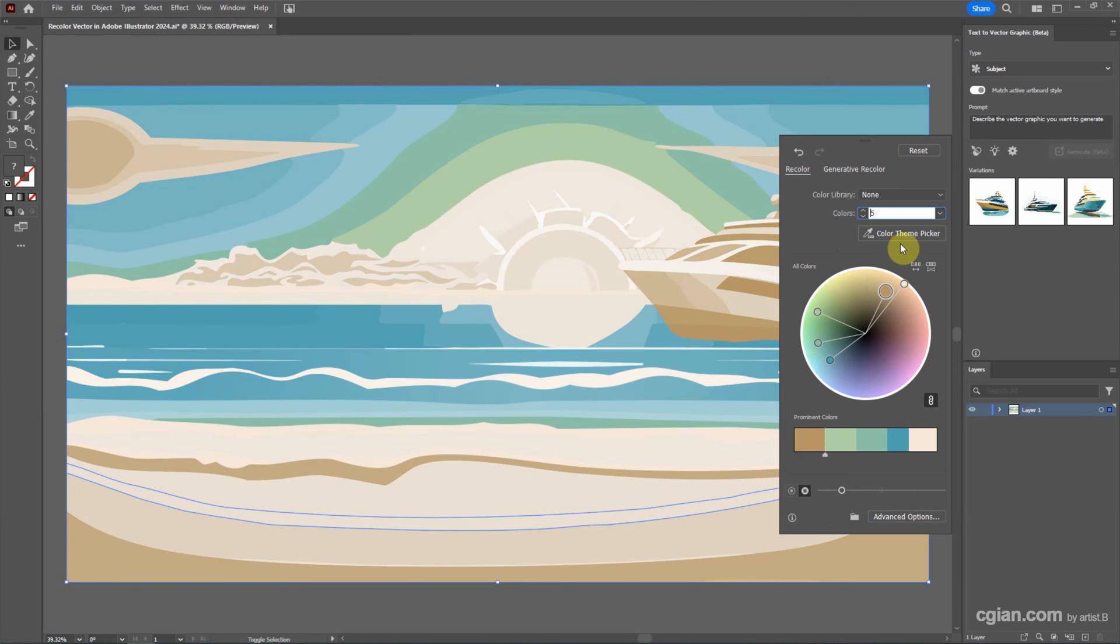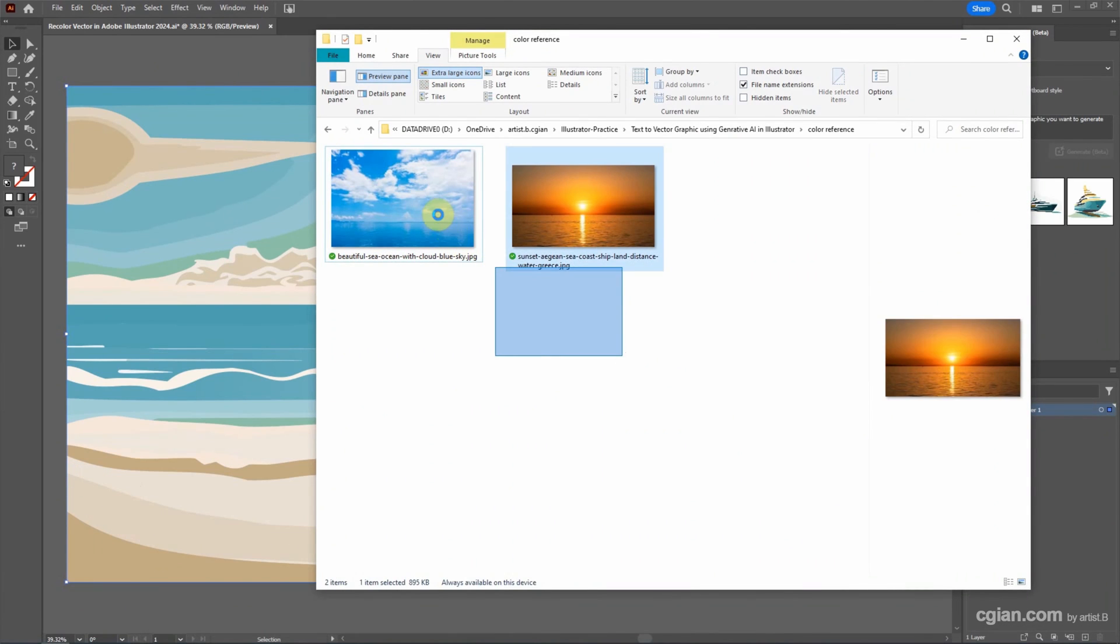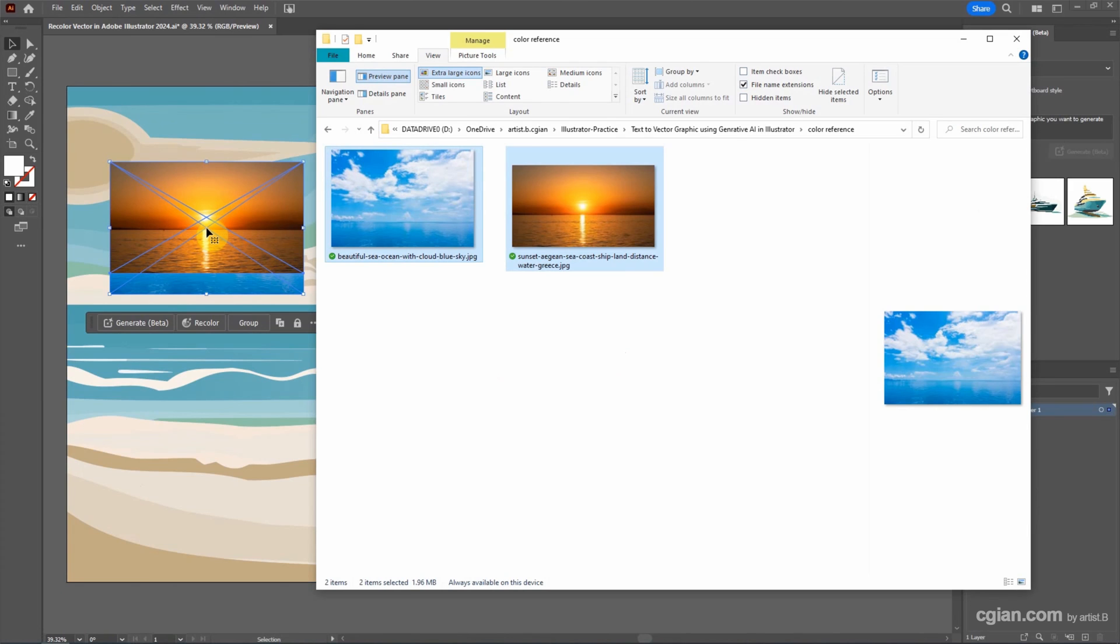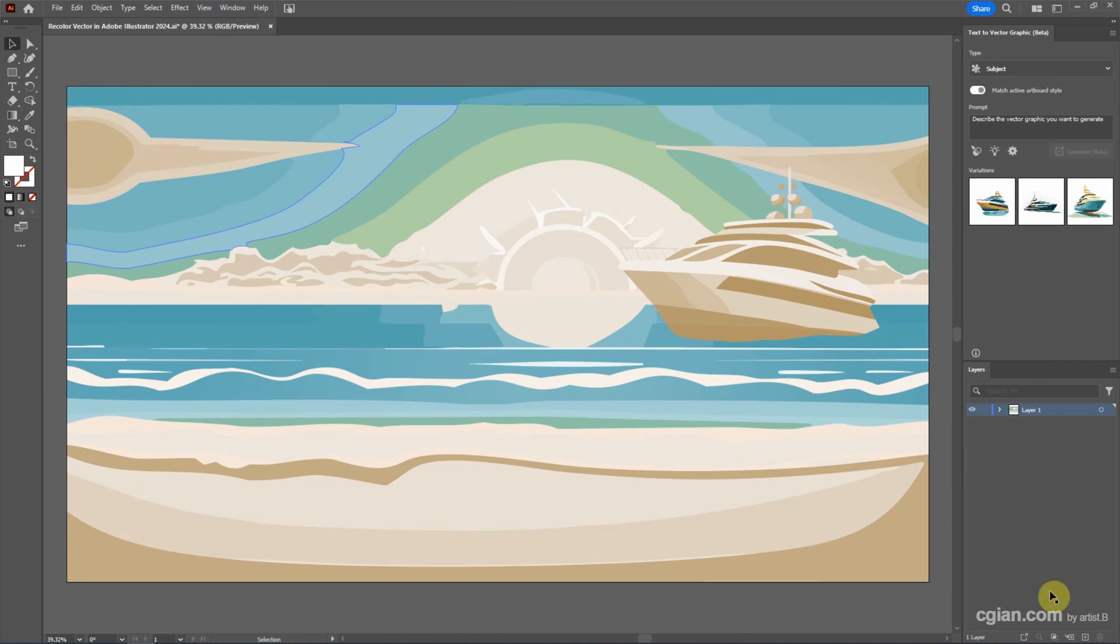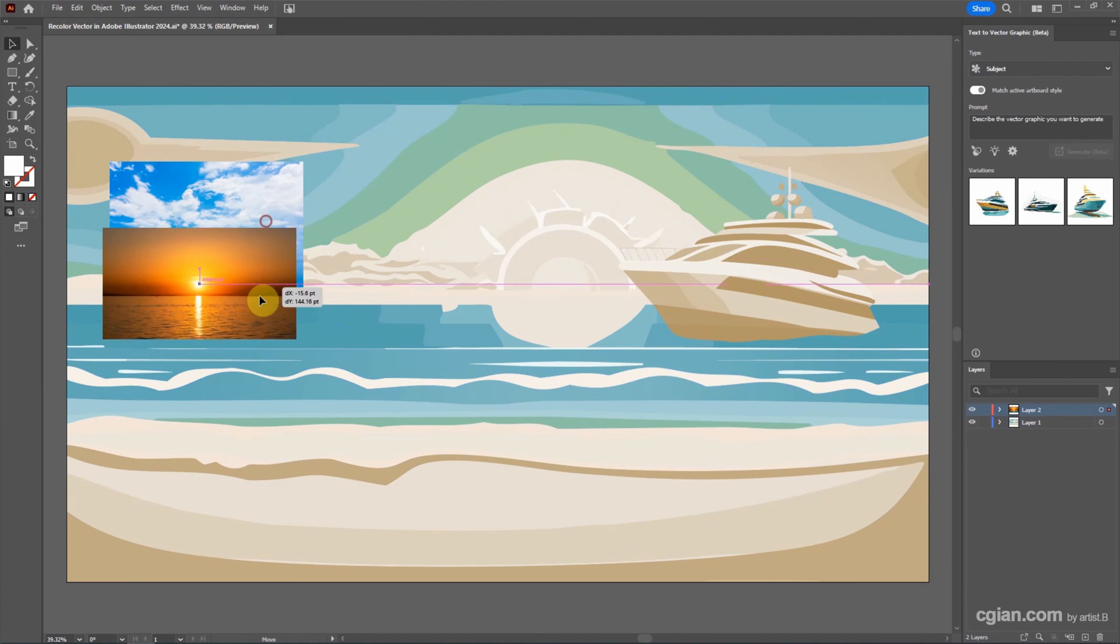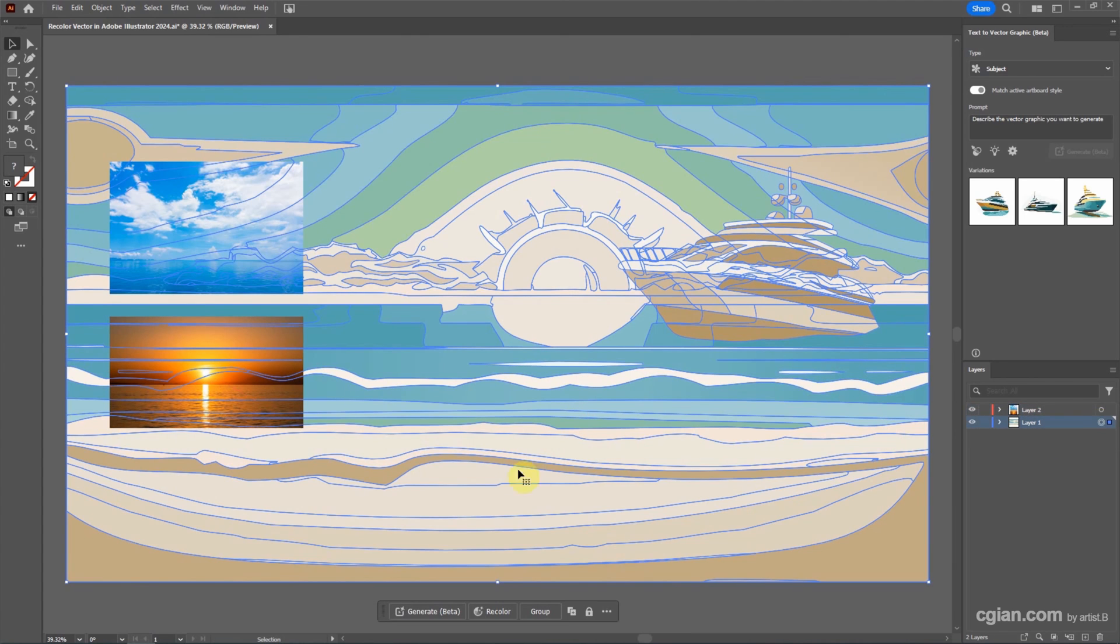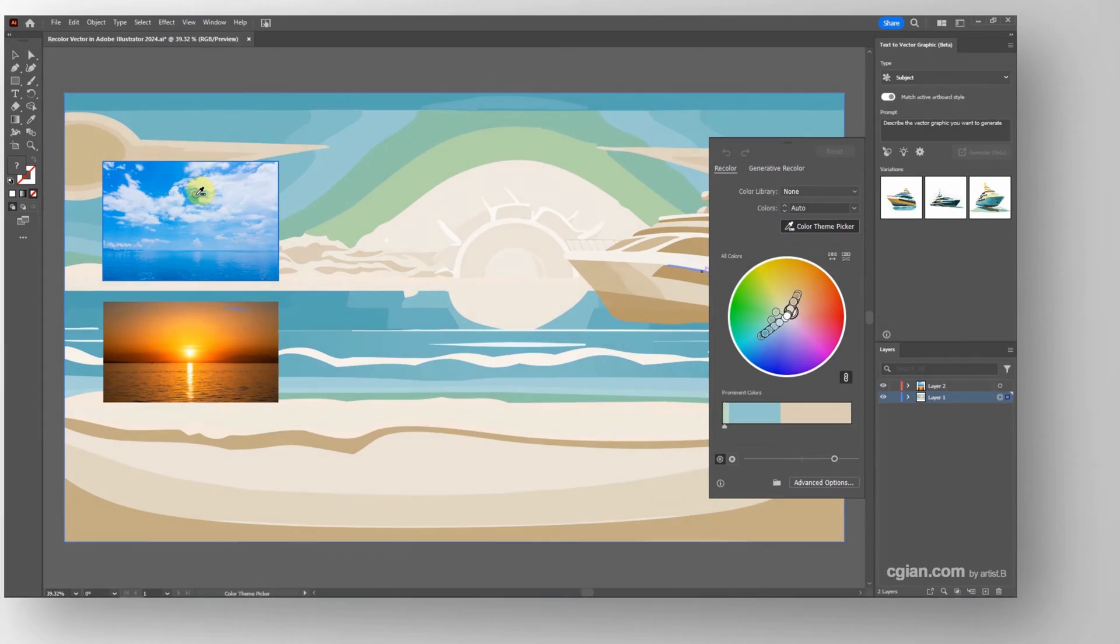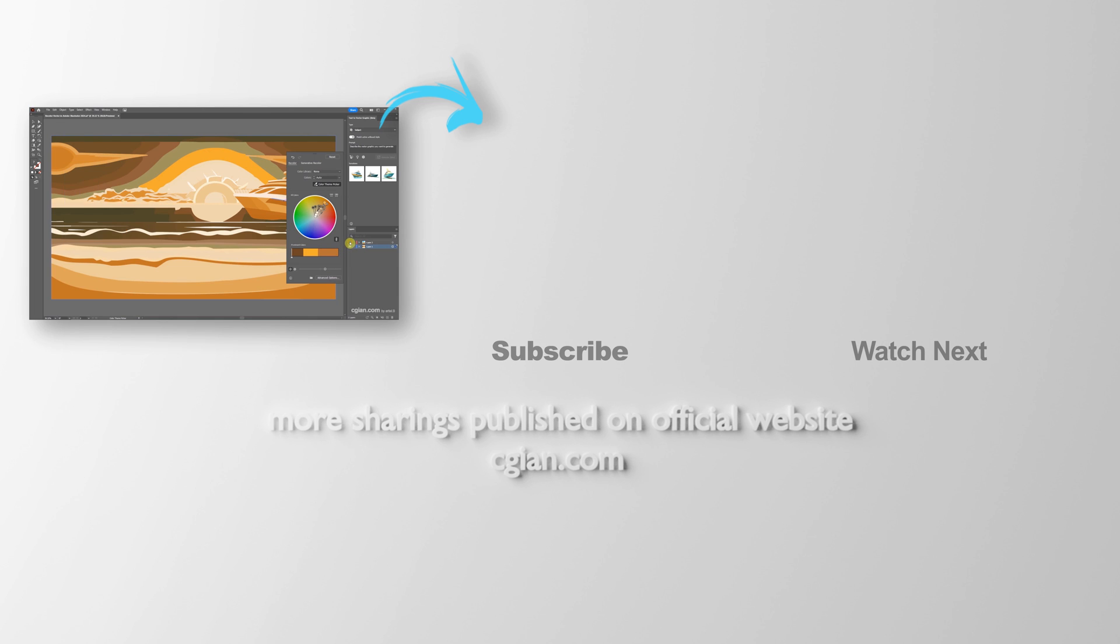If you have a color reference, we can use the color theme picker. For example, I have an image. This is the blue sky and golden sunset color. I cut it and make a new layer and paste it. I move it here and then I select the whole theme and then recolor and choose color theme picker, and pick the blue sky color or we can choose golden sunset color. This is how we can recolor artwork in Adobe Illustrator.